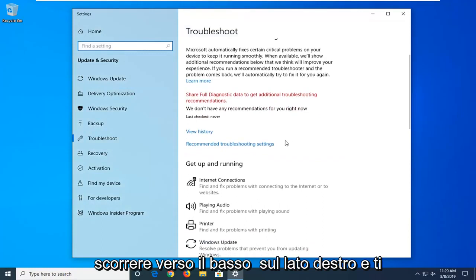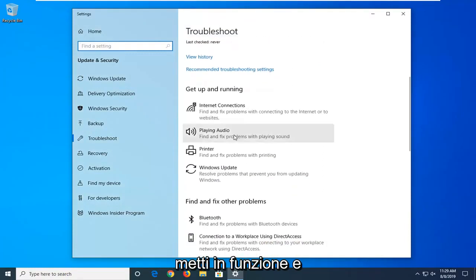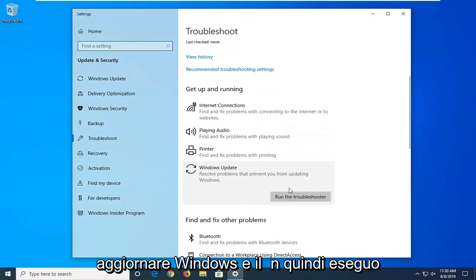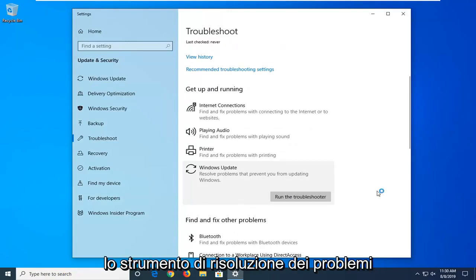Scroll down on the right side underneath get up and running and select Windows Update. Solve problems that are preventing you from updating Windows. And then select run the troubleshooter.